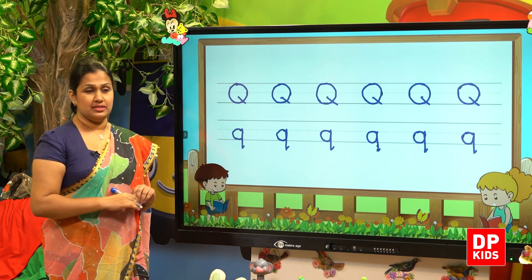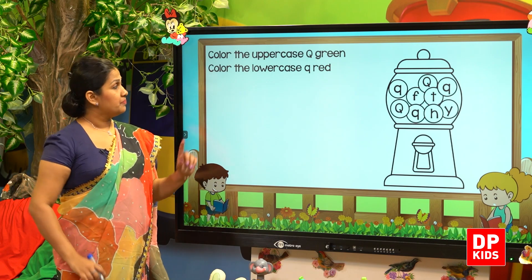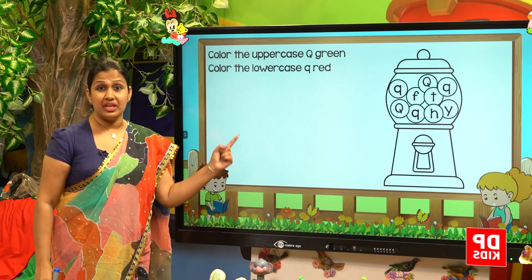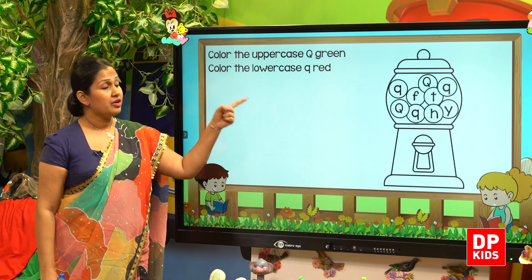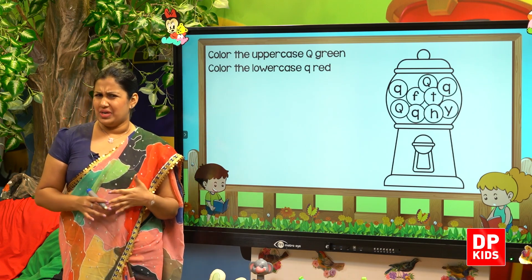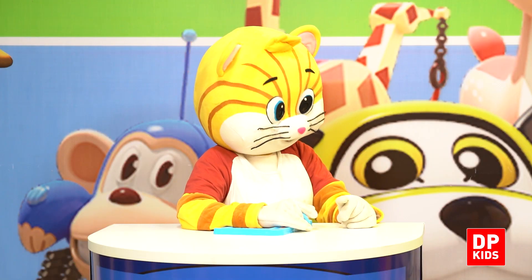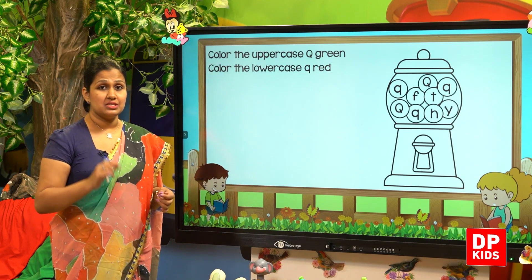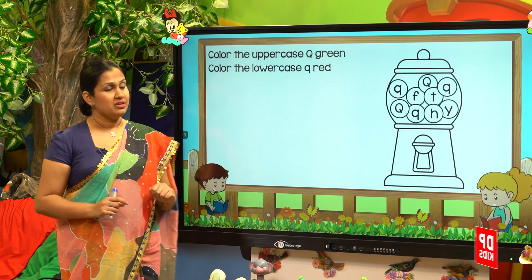Now let's go to color them. Color the uppercase Q green. Color the lowercase Q red. We have green and red. So the uppercase Q is green and the lowercase Q is red.